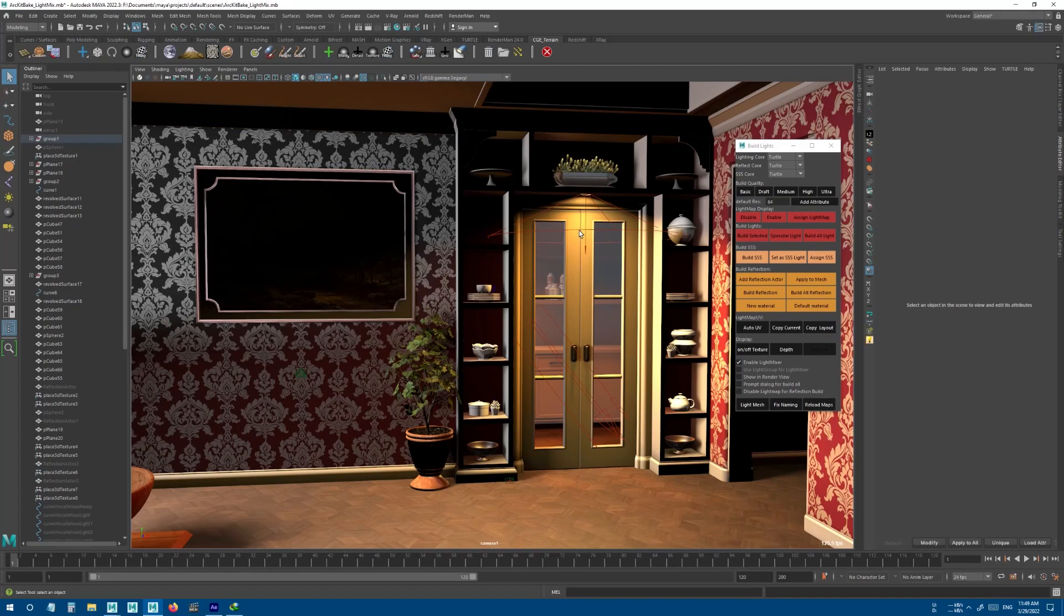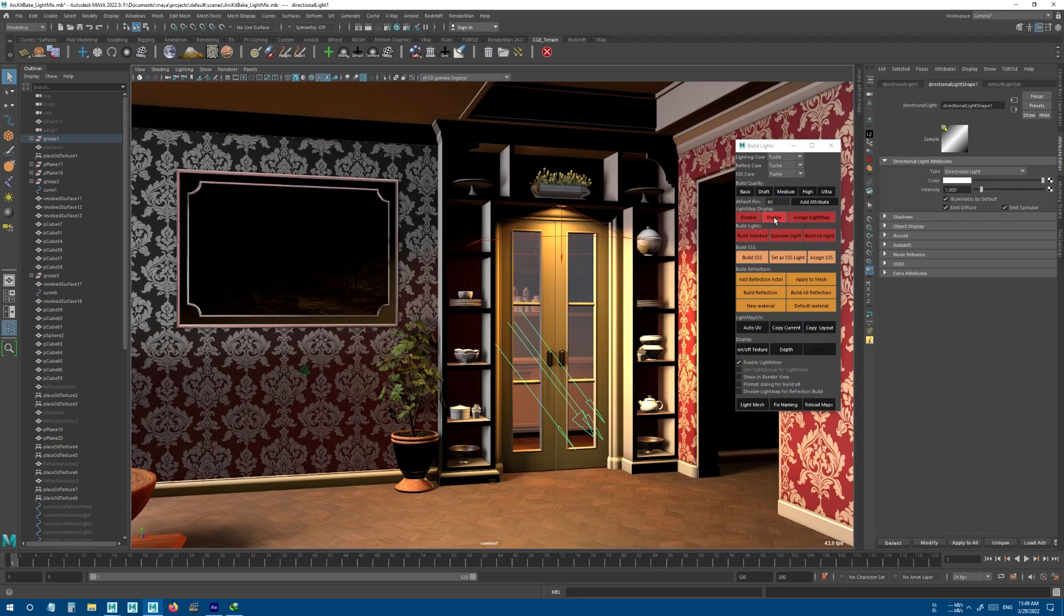It will show you the default viewport view and you also see all of your lights. You can enable it back by pressing this button.